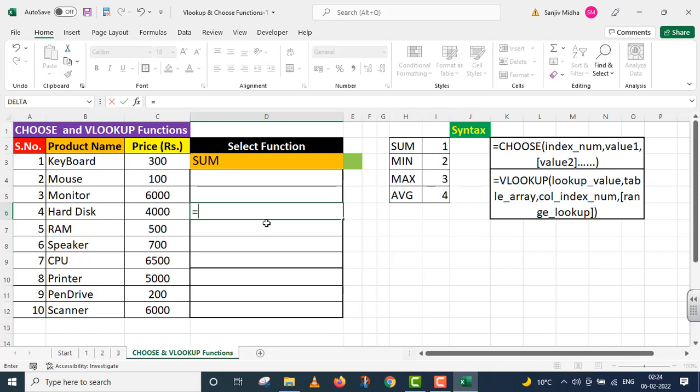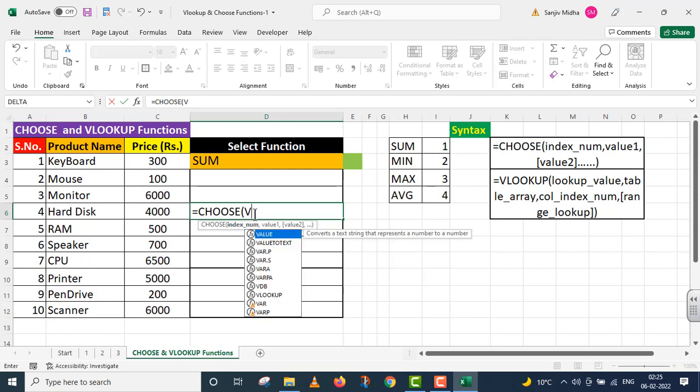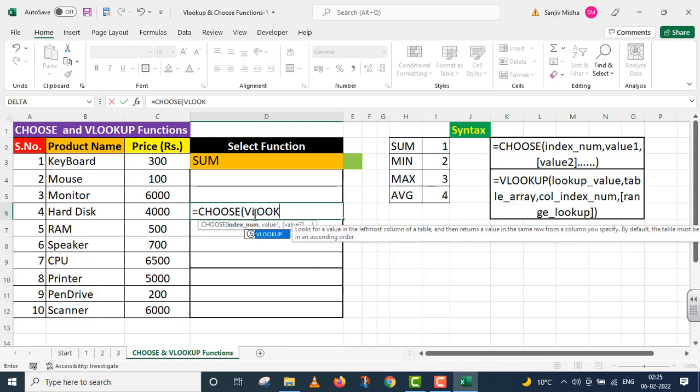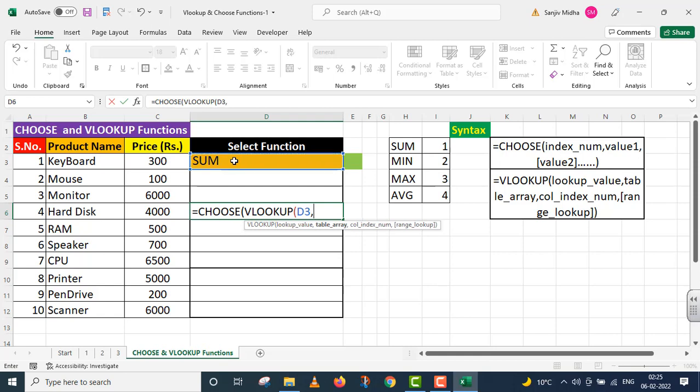Equals to Choose. Choose function. In my first argument, index number, you provide a number. This number we will get from VLOOKUP function. In the first argument, lookup value, in this case, I will reference cell D3.